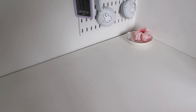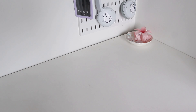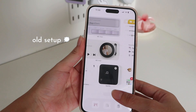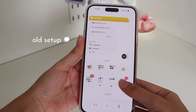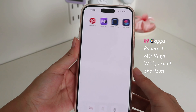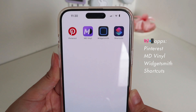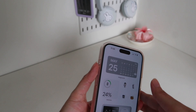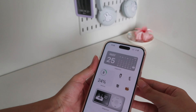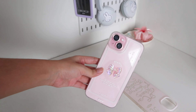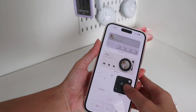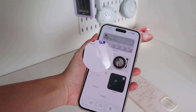Hello everyone, this video is all about my iPhone 15 transformation. These will be the apps I'll be using for this video. Before starting, I'm going to change my phone case. These ones are like new, and yeah, let's transform my phone.